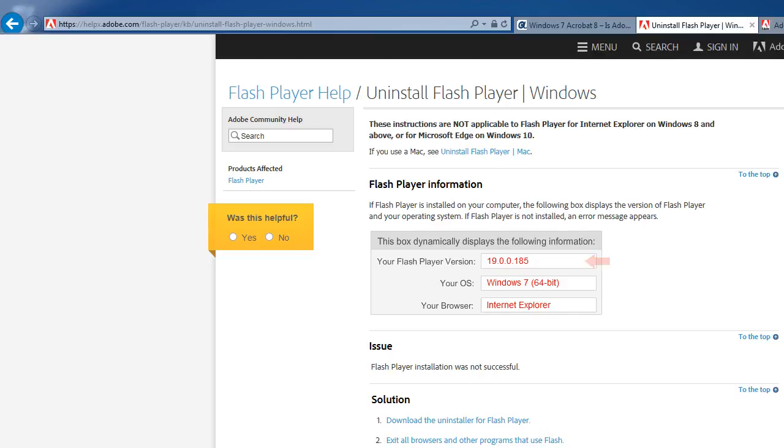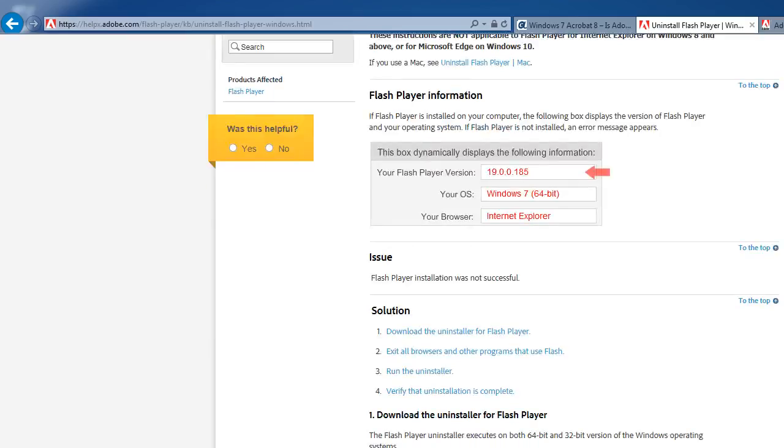In summary, Flash Player information: Uninstall Flash Player for Windows. These instructions are not applicable to Flash Player for Internet Explorer on Windows 8 and above or Microsoft Edge on Windows 10. Flash Player issue solution.